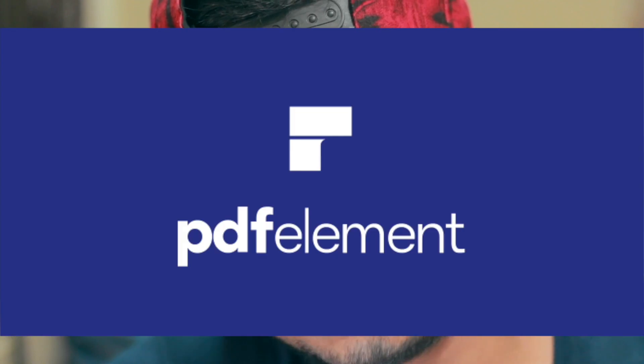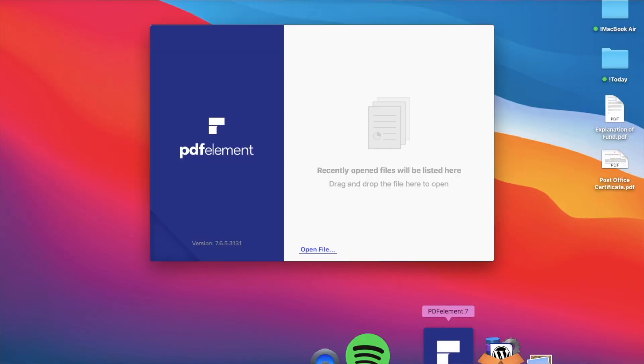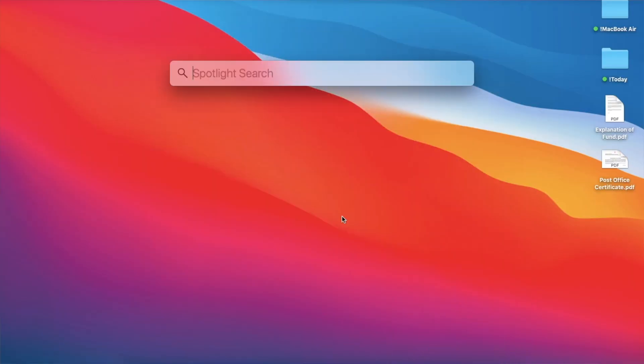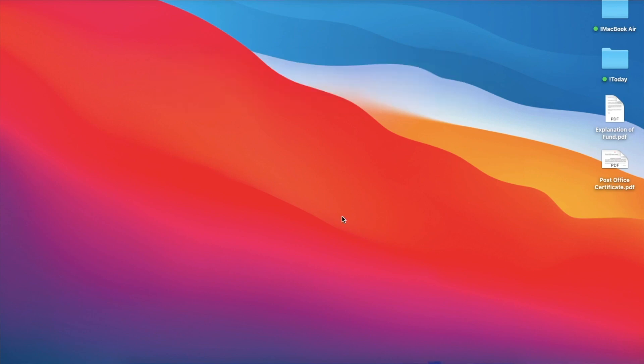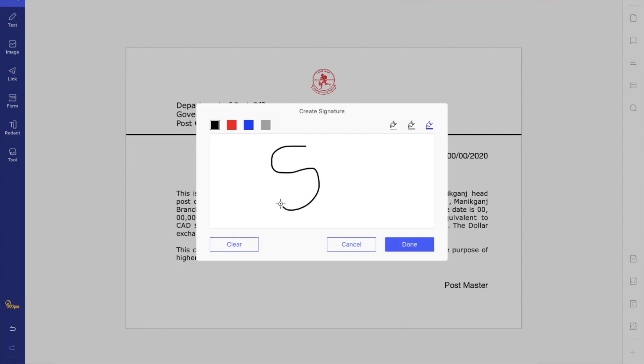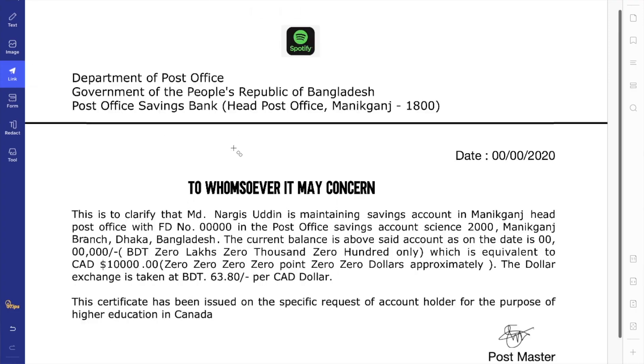This video is sponsored by Wondershare PDF Element. You may ask me why, because this video can damage my Mac totally and I don't want to do that. If that happens there's someone behind us to cover that up because we're going to do some crazy things on our Mac. Wondershare PDF Element is the complete solution for Mac users. It is the easiest way to create, edit, convert, annotate, and sign PDF documents on the Mac.